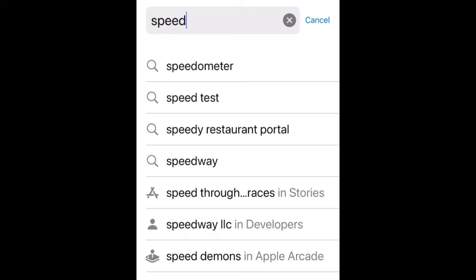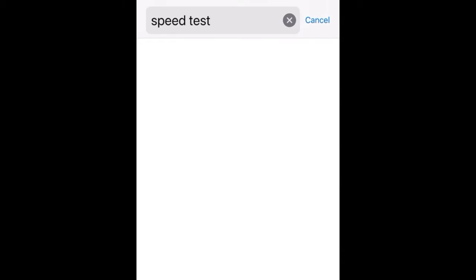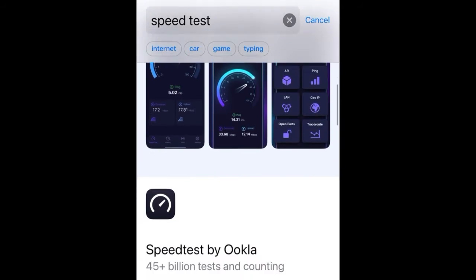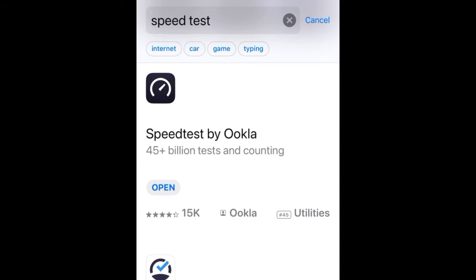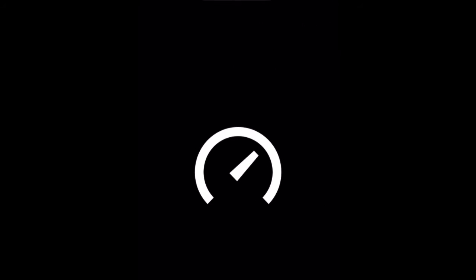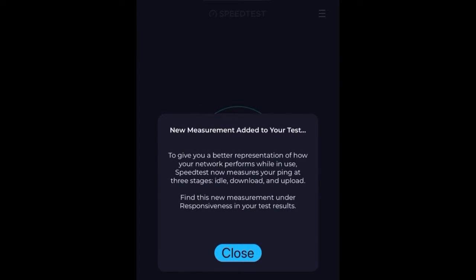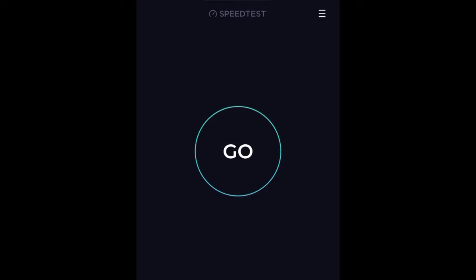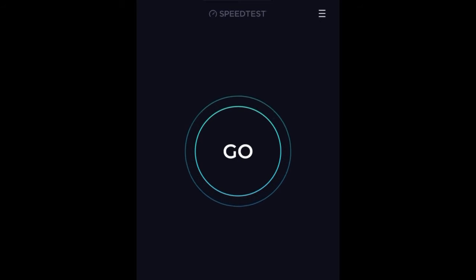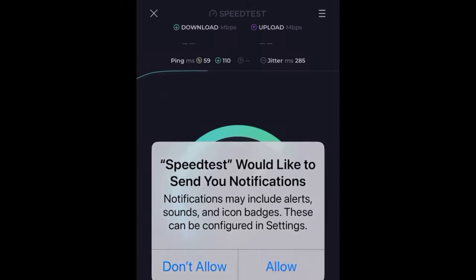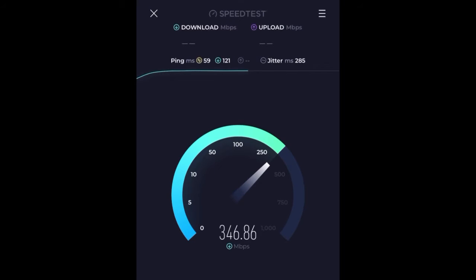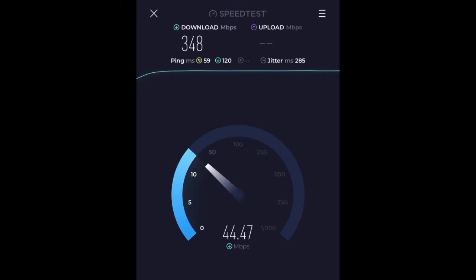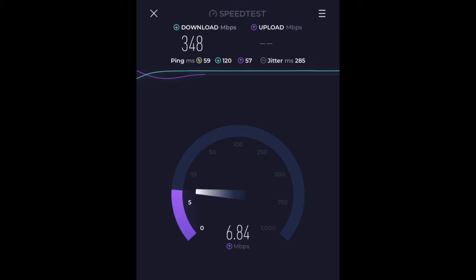The first thing is open up the app store and type in Speedtest. The app you're looking for is Speedtest by Ookla. Hit open and when it opens it goes directly to a circle with the word go in it. Press go, ignore the ads, and it's gonna ask you to allow notifications — go ahead and hit allow. And now look — that's my download speed right there.